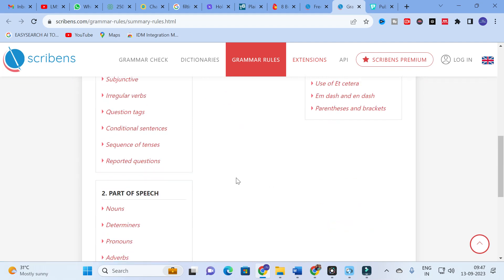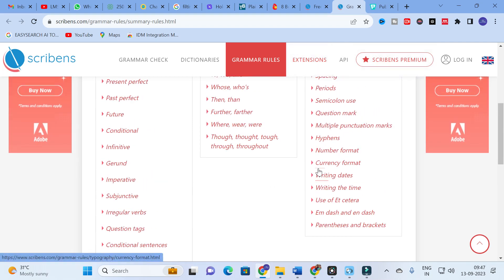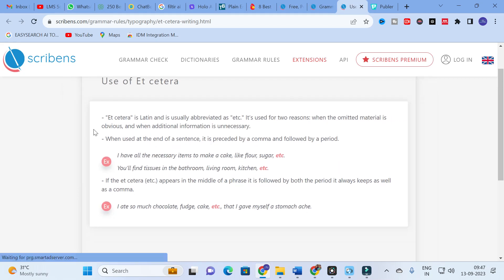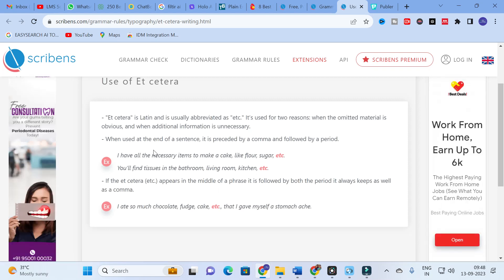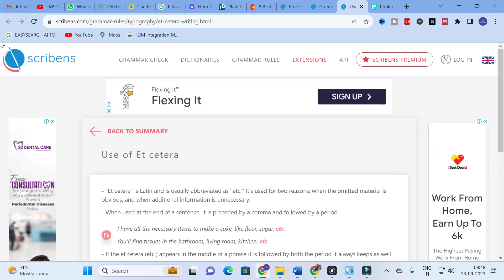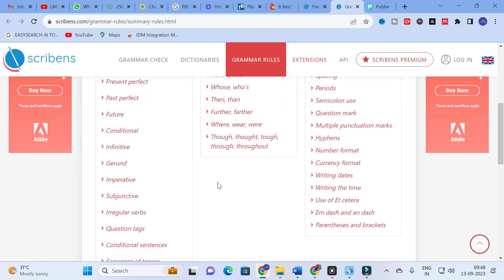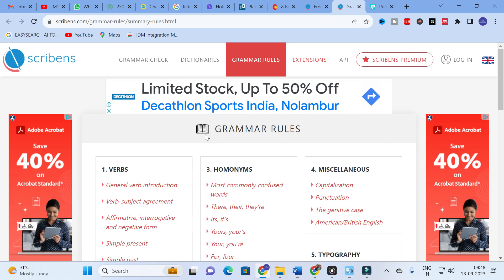For example, checking 'use of etc.' — etc. is a Latin abbreviation used for two reasons: when the omitted material is obvious, and when additional information is unnecessary. For example: 'I have all necessary items to make a cake like flour, sugar, etc.' and 'You will find tissues in the bathroom, living room, kitchen, etc.' This helps you understand whether you are using 'etc.' correctly in your research paper, making you more aware of grammar rules.